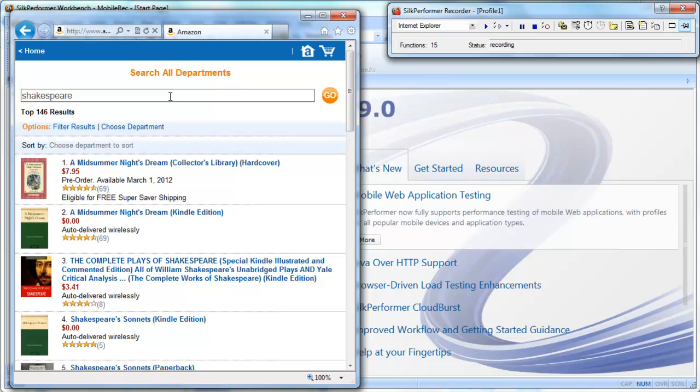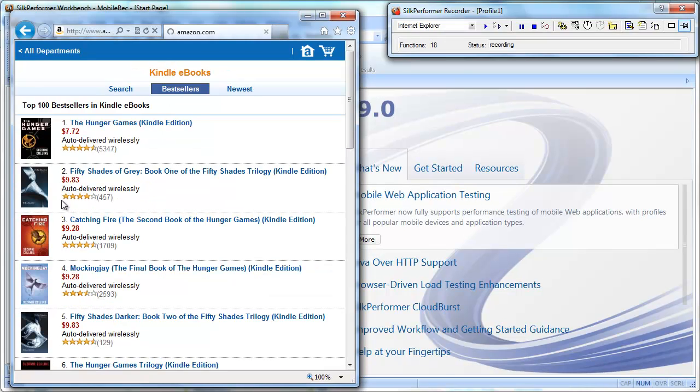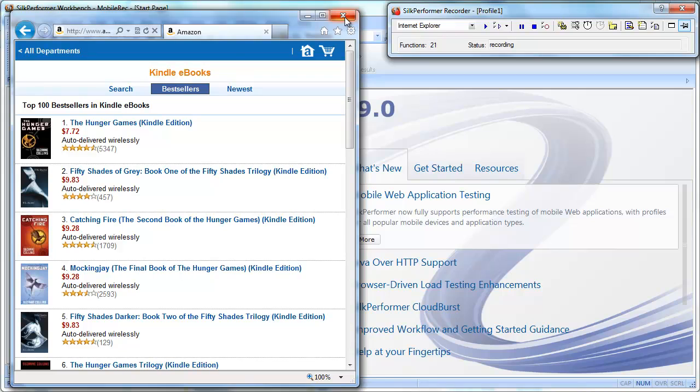I'll perform a few typical user actions on the site, simulating a typical user scenario. Now let's stop the recorder and save our script.